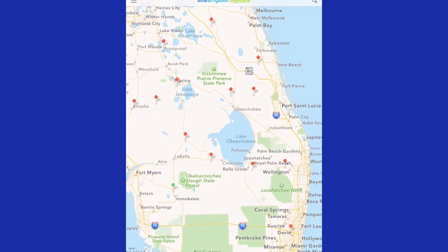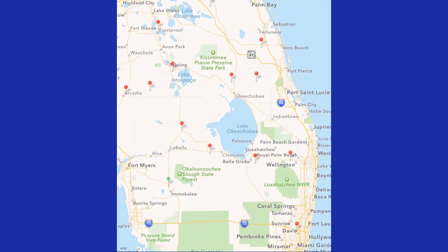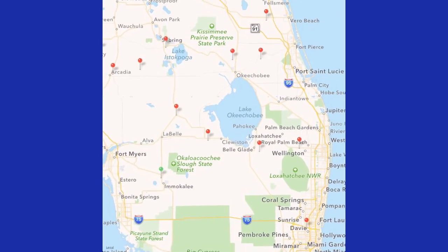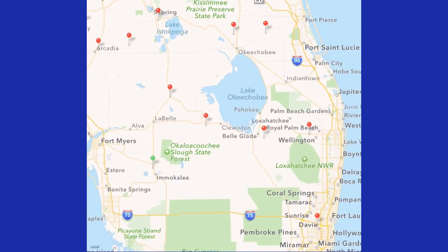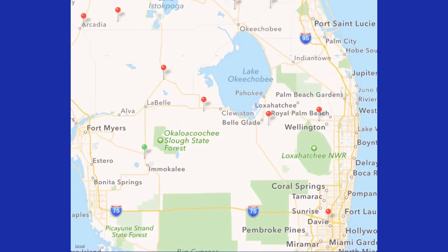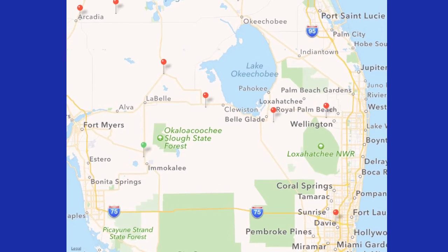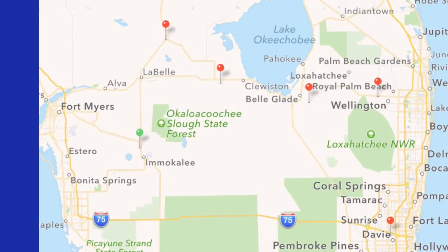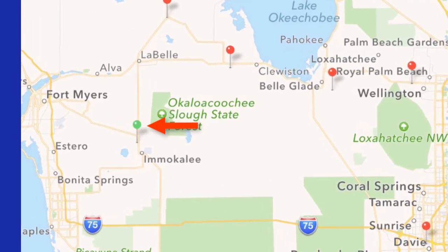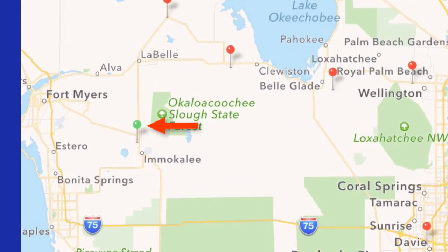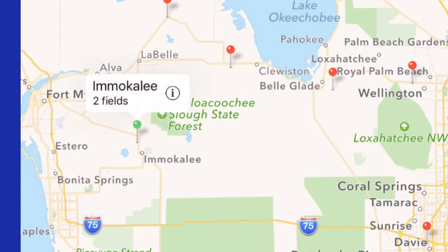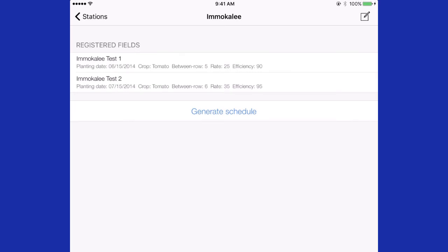When the user opens the Vegetable Smart Irrigation app, you will notice that some pins are green and some are red. The green pins indicate that irrigation zones have been established for that site. Pressing on that site gives you the name of the station and an indication that there are two fields. Pressing the I will bring you back to the fields menu and a schedule can be generated for those fields.